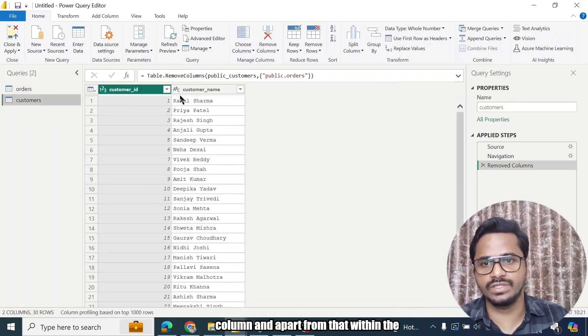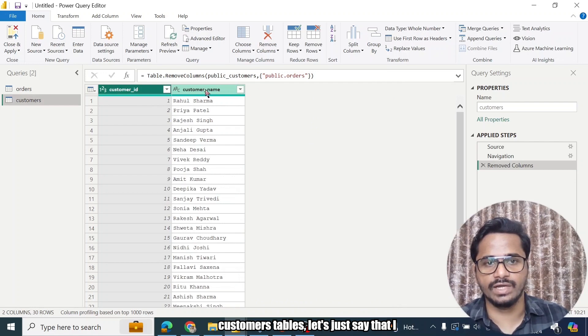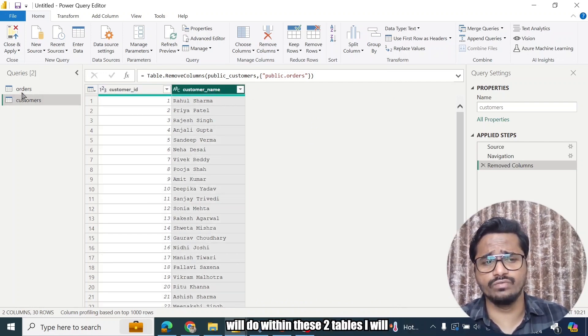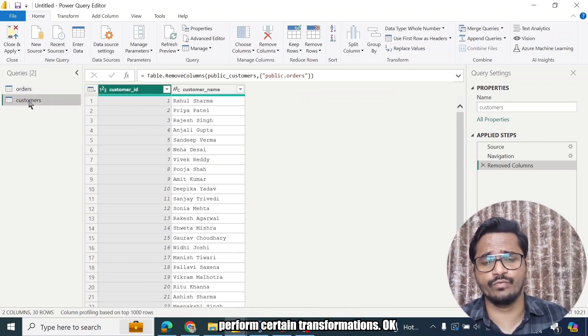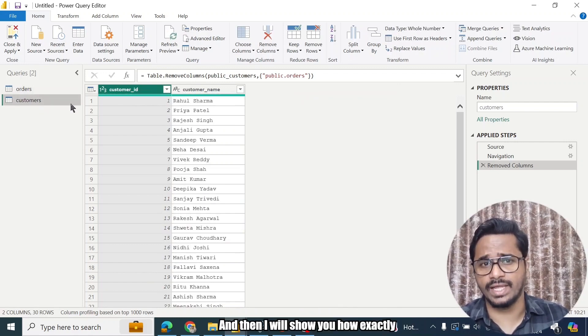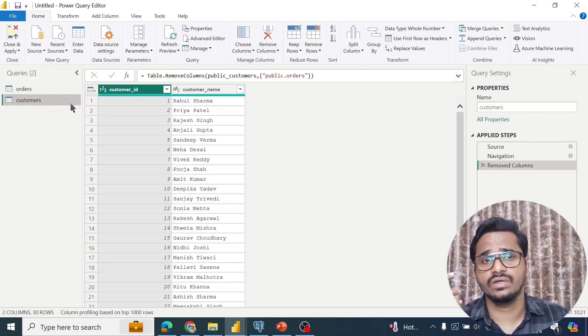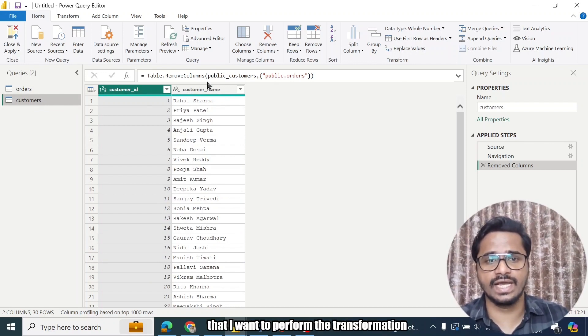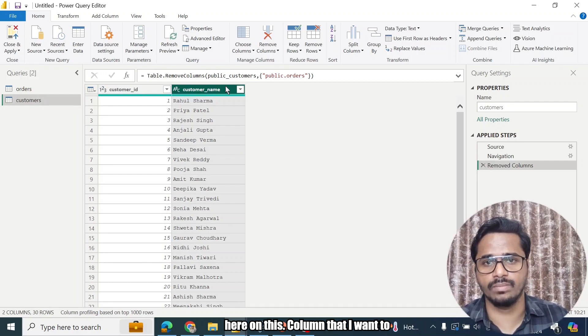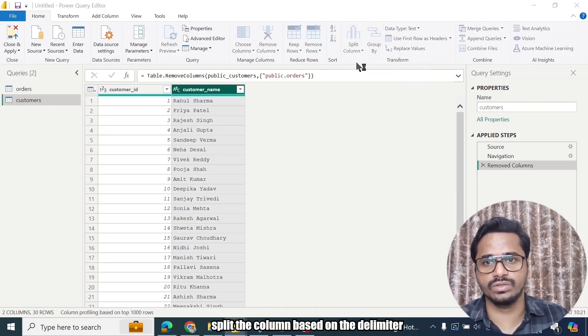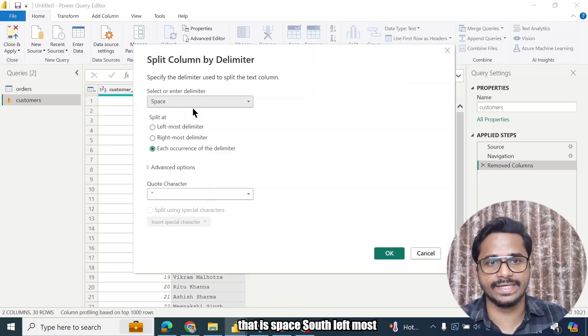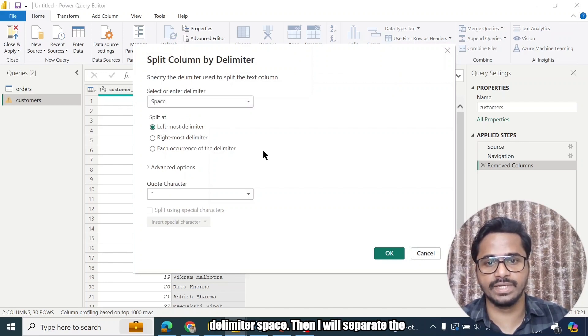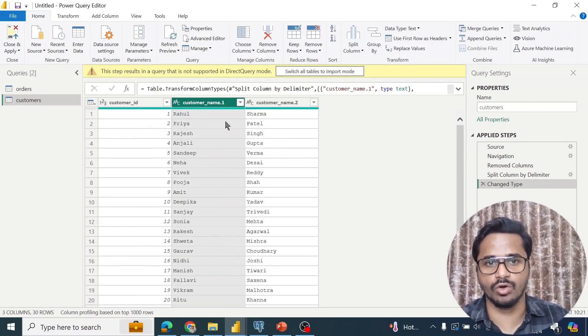So what I will do - first of all, let's say that I want to remove certain columns, so I will remove this column. And apart from that, within the Customers table, let's say that I want to separate these two names. So what I will do - within these two tables, I will perform certain transformations, and then I will show you how exactly query folding works. So let's say that I want to perform the transformation here on this column - that I want to split the column based on the delimiter, that is space.